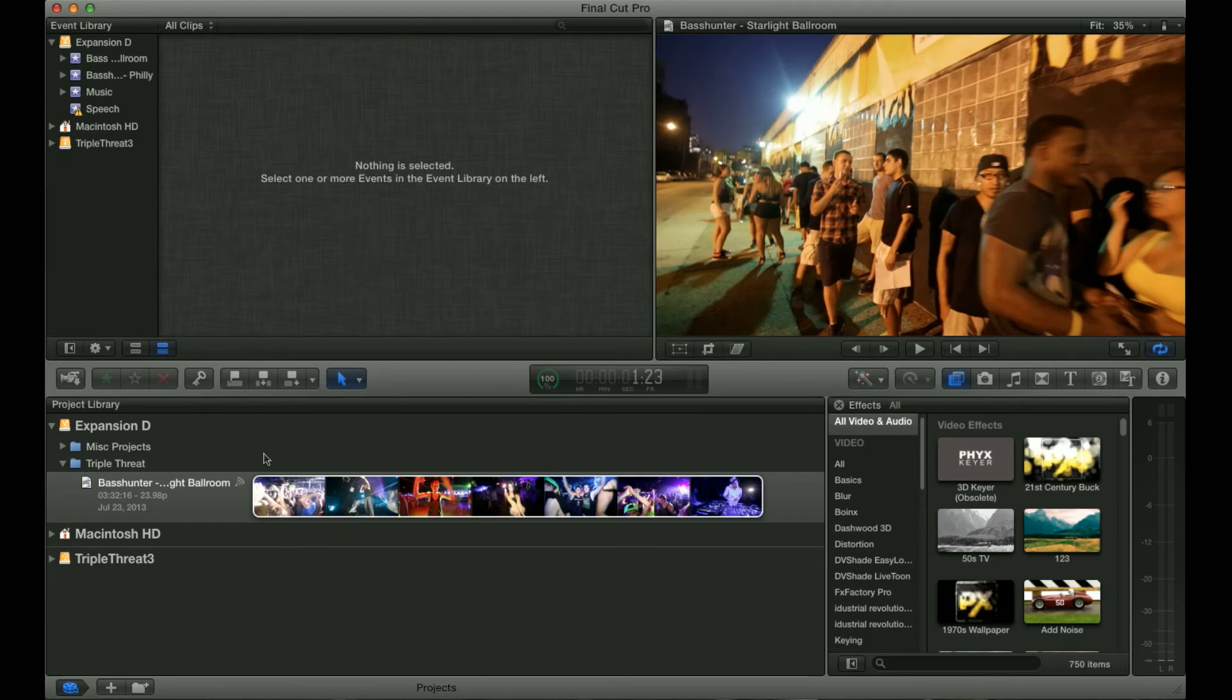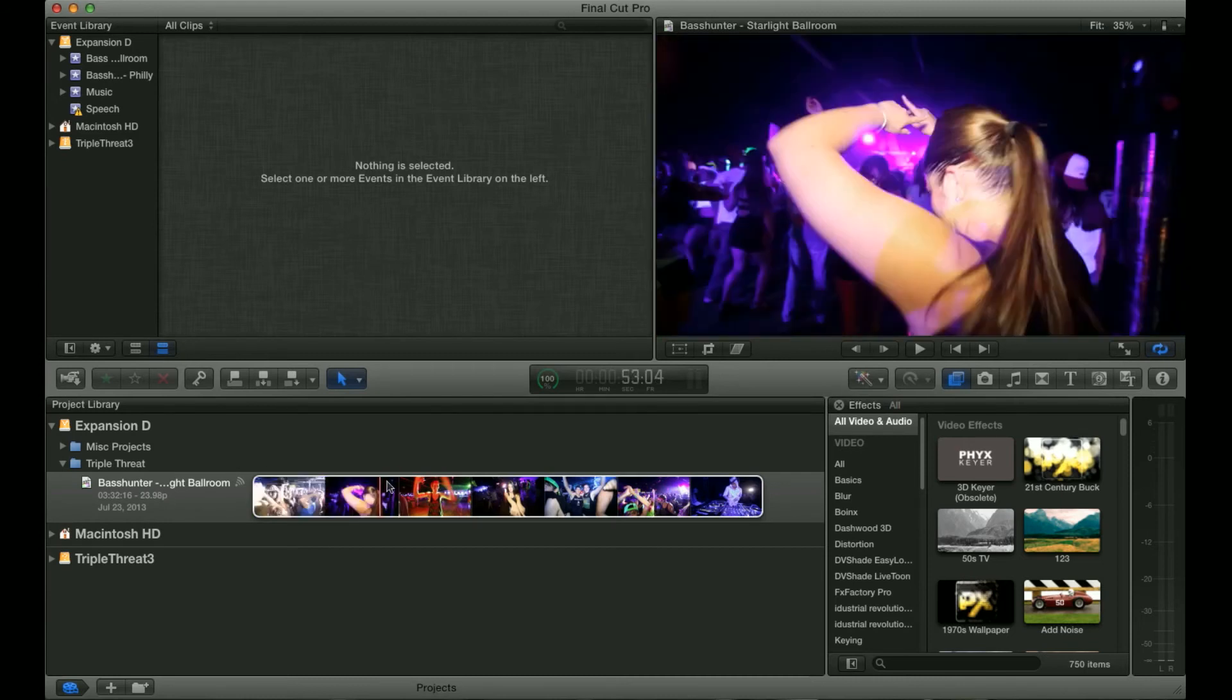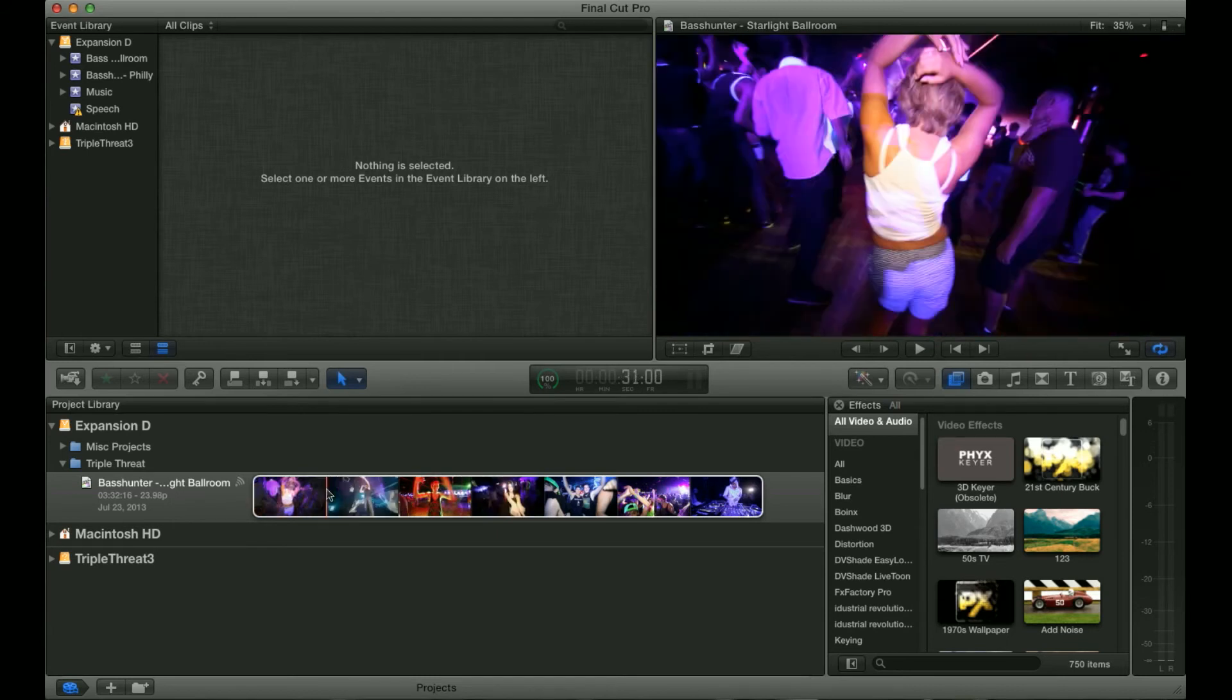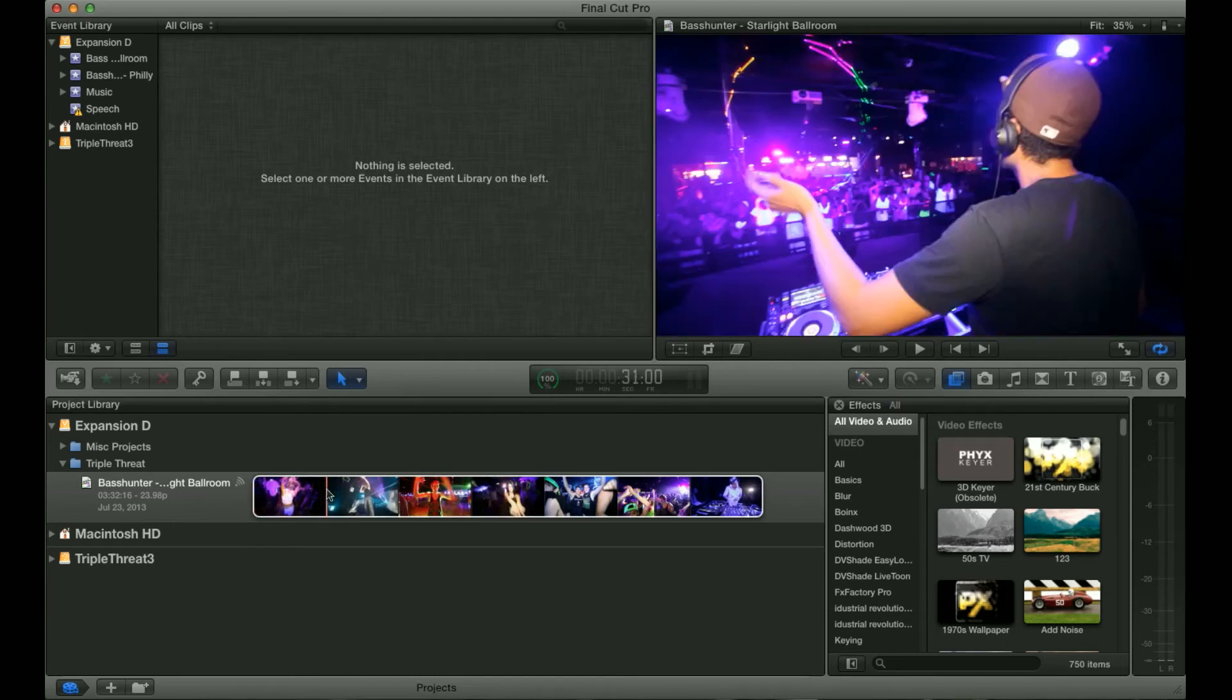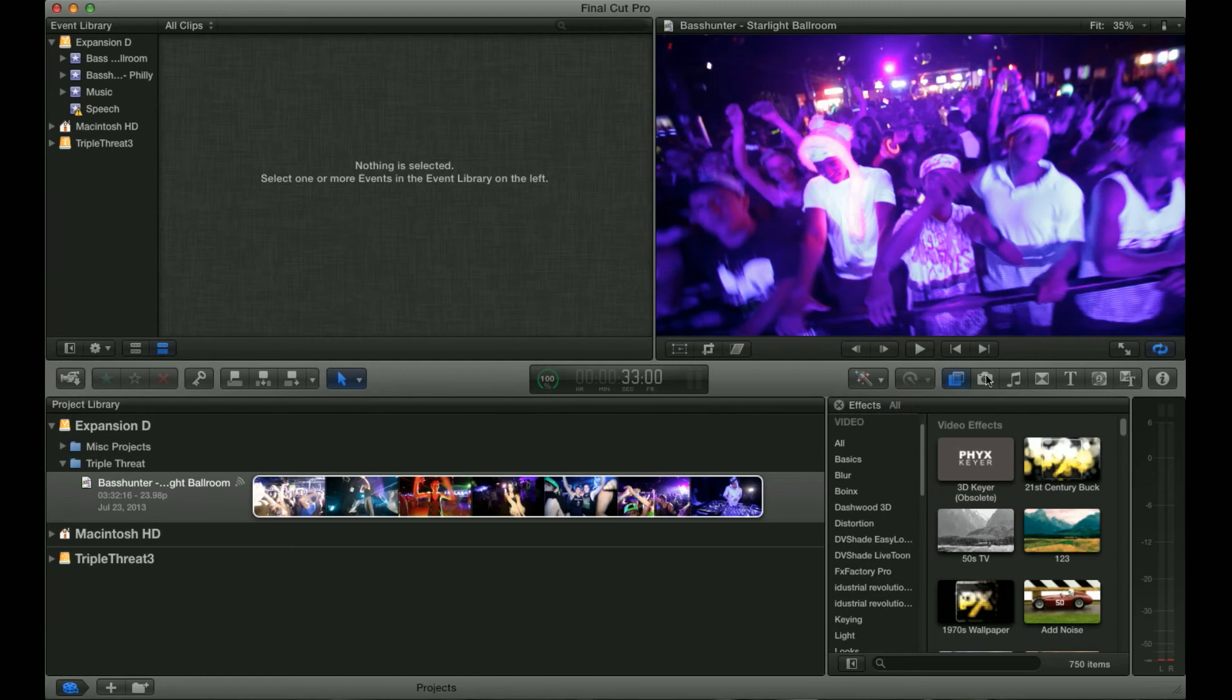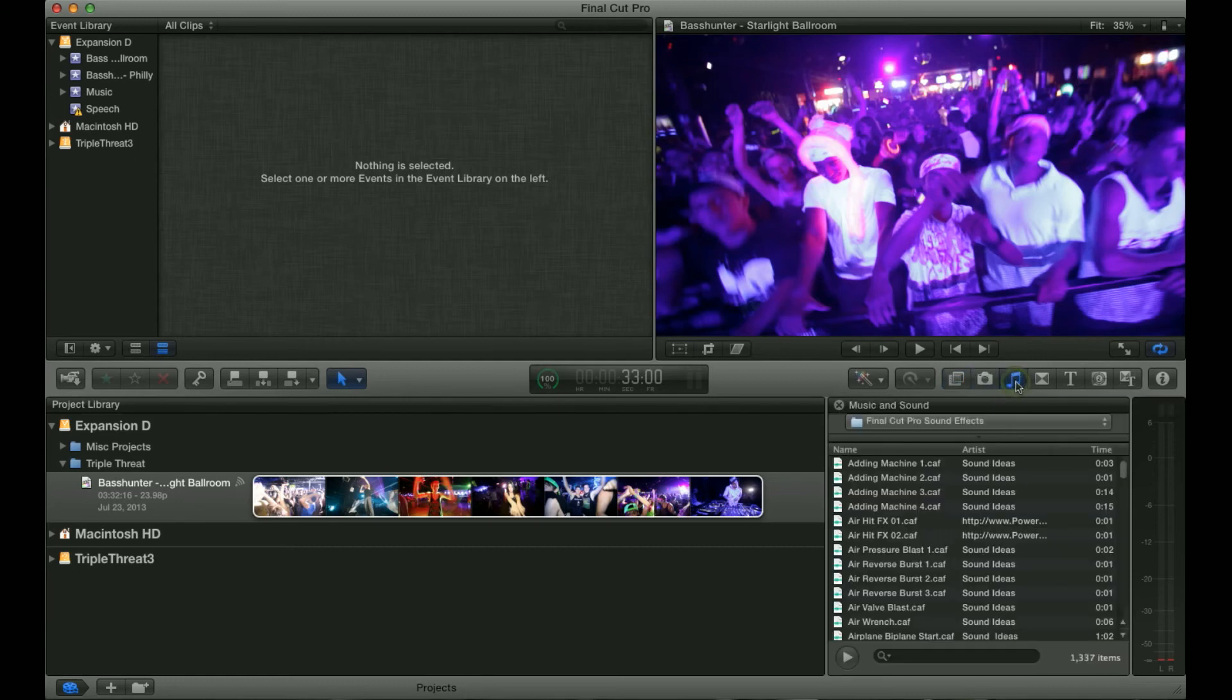Below that you have the Project Library, which is what you're going to see before you've created any sort of projects, and that is where Final Cut organizes all of your projects. To the right of that is what's called the Effects Browser, and that gives you effects, allows you to import photos from iPhoto or music from iTunes.